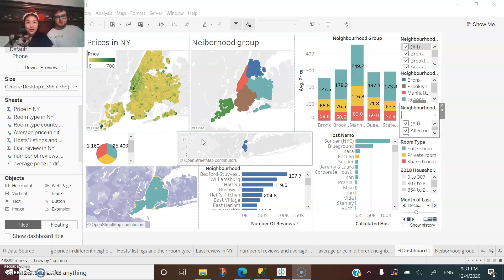This year, we are planning our anniversary trip to New York. So we decided to focus on staying at Airbnb instead of hotel. So based on the New York Airbnb dataset, I run this analysis in Tableau.